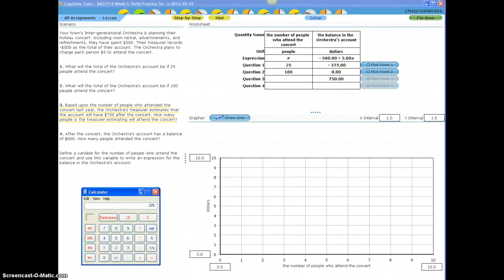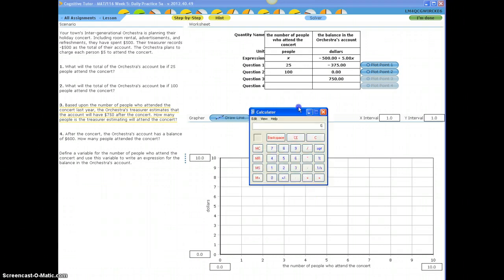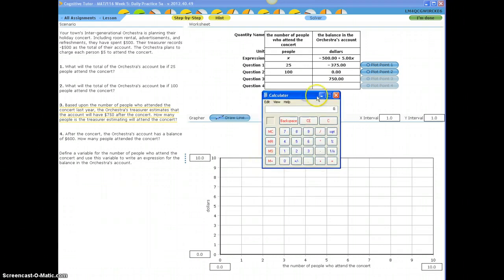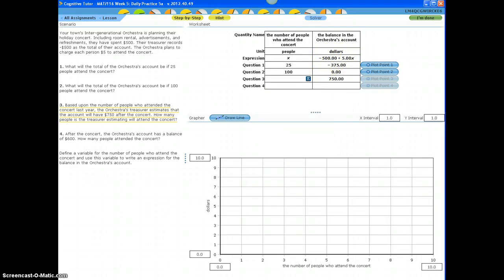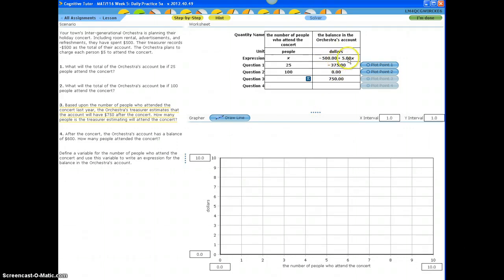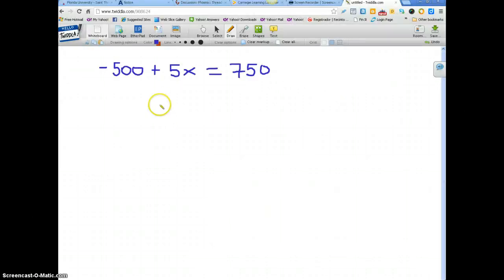Now how do we figure out the number of people who attended the concert so it leaves the orchestra account with $750? Well, we have to use the calculator again. And this is what they did. $750 is how much money is in the account. And in the account, this amount of money is represented by this expression. So it's in a way like solving an equation. Let me show you.